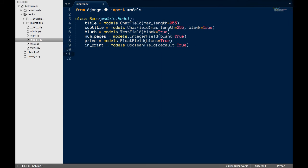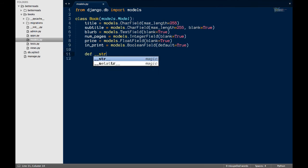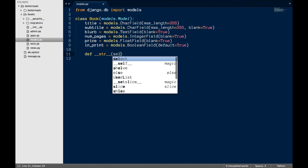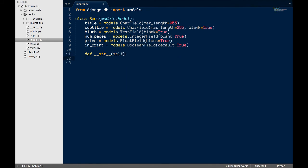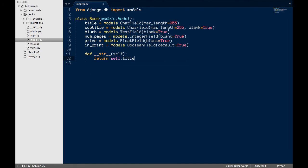One thing you always want to set for each model is the string method. This determines how Django will reference this particular object in the admin. If you forget, everything will be called book object. To keep it simple, I tell Django that I want the books to be referred to by their title. You can get fancier here as long as the value that's returned is a string.